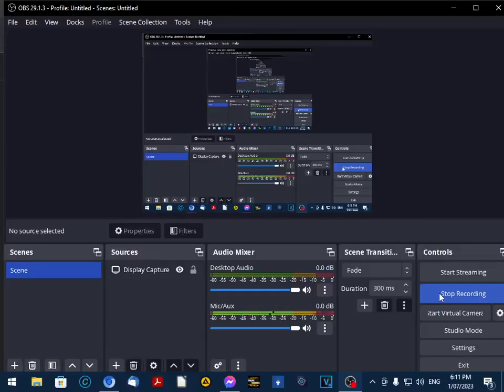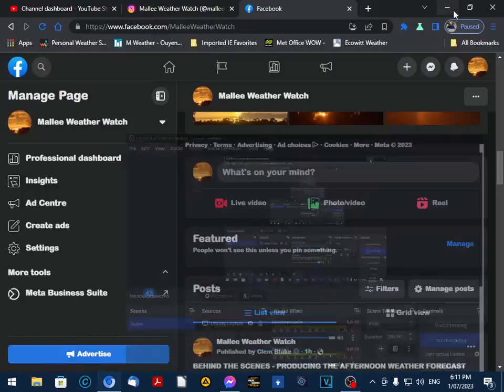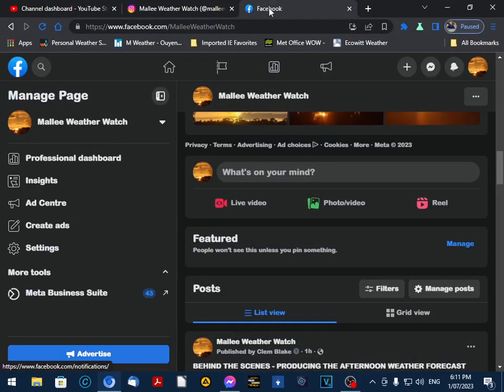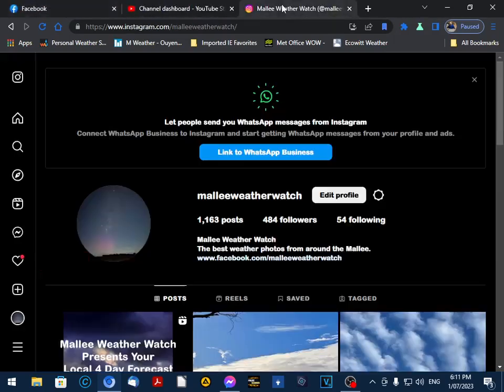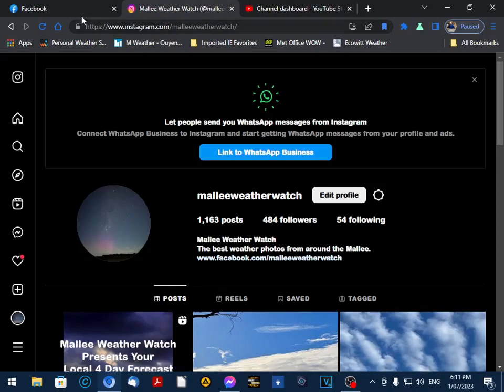This is Clem Blake from Mallee Weather Watch, and this is the final piece on how we put our video forecast together each afternoon. I have our three social platforms open. I like to put the tabs in a particular order, and all the video production has been done.